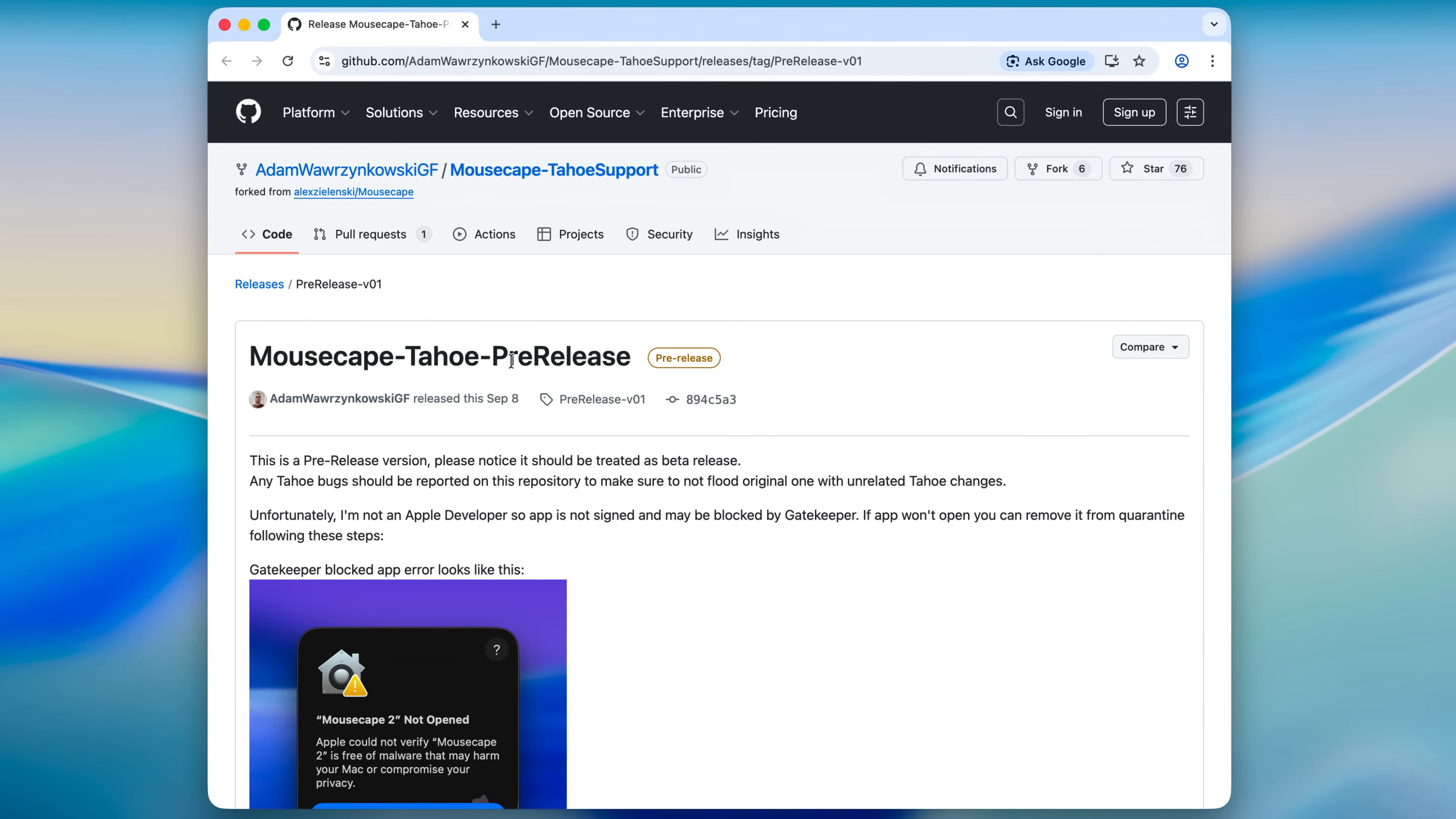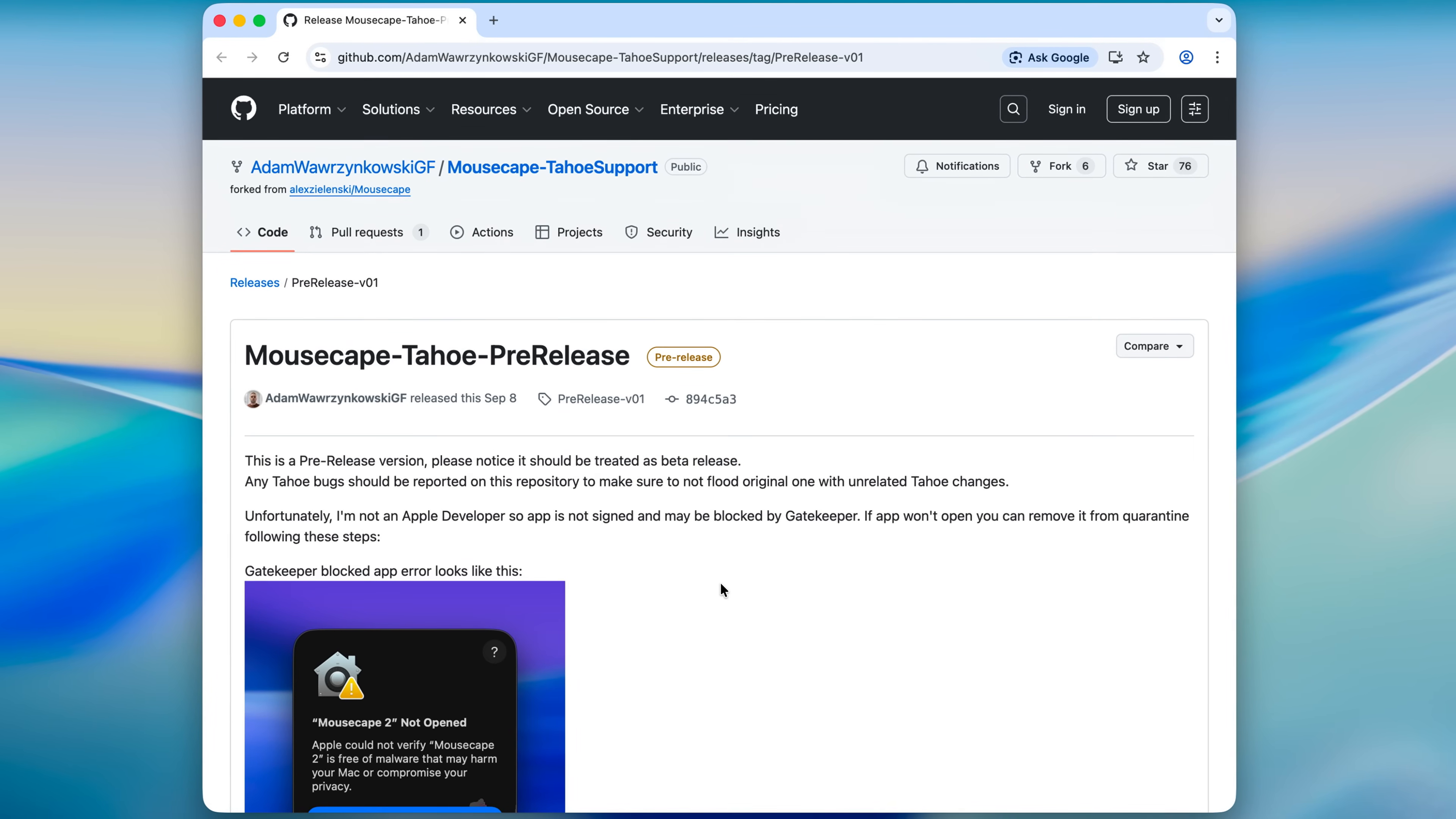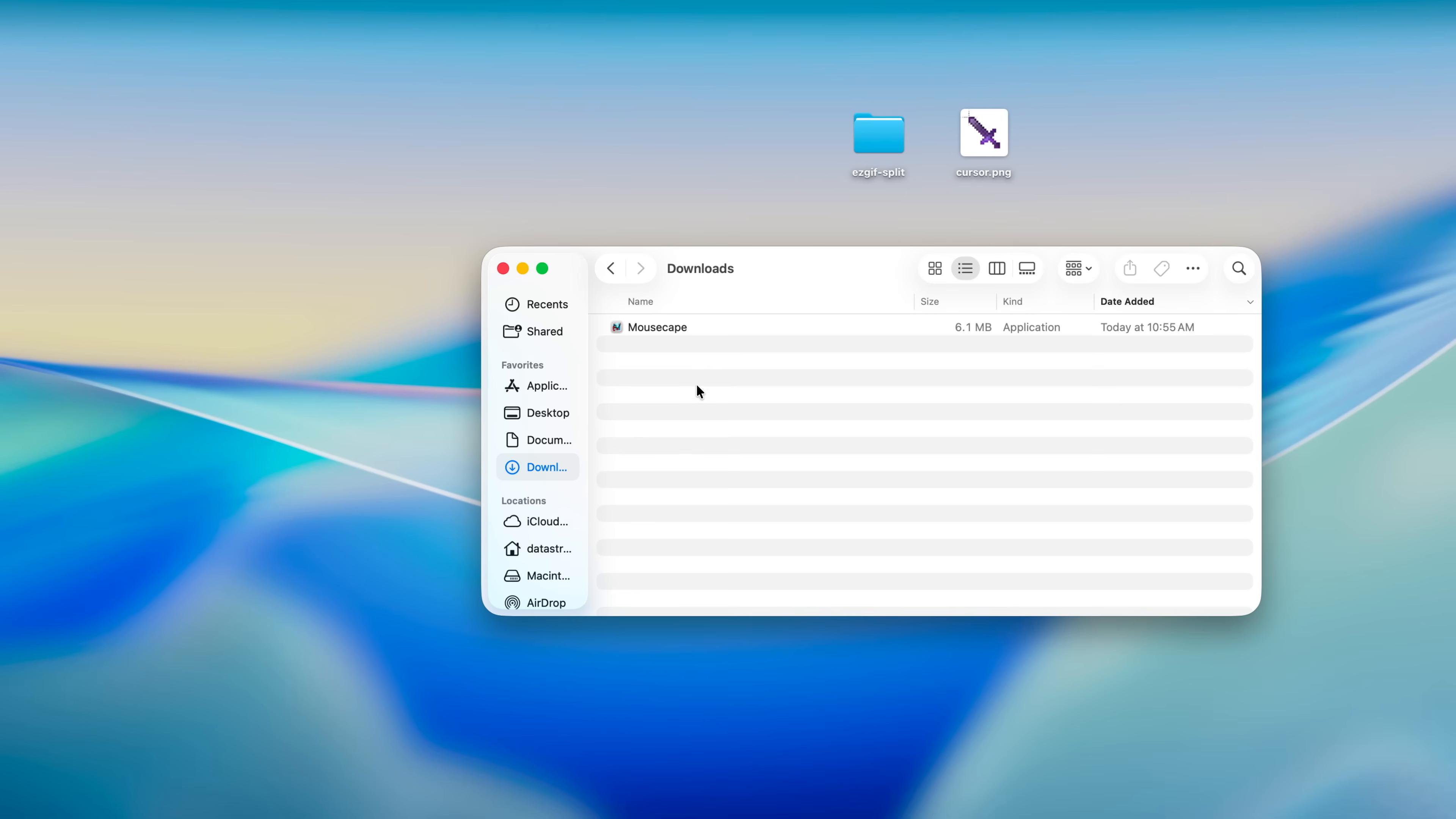As of the time of recording this video, Mousecape has not been updated for macOS Tahoe, so it doesn't work properly. Luckily there is a patched beta release which we can download that works just fine. But it's a fork of the original project. I'll leave a link to it in the description of this video. If you encounter any problems with running it then there are a few commands that could fix it.